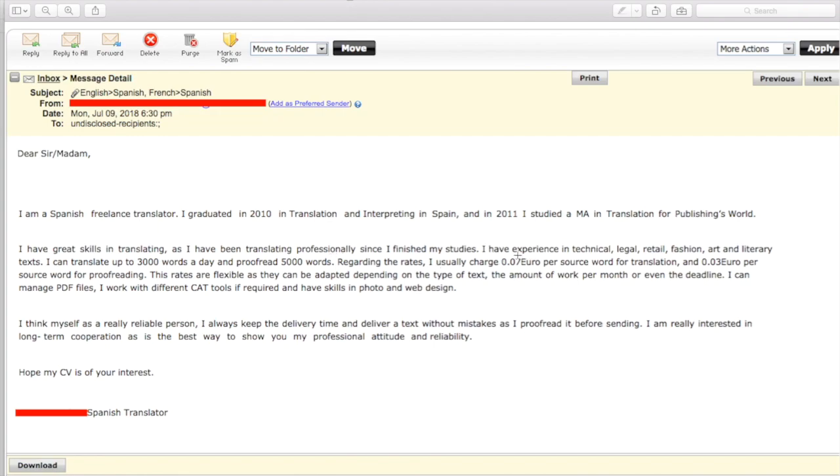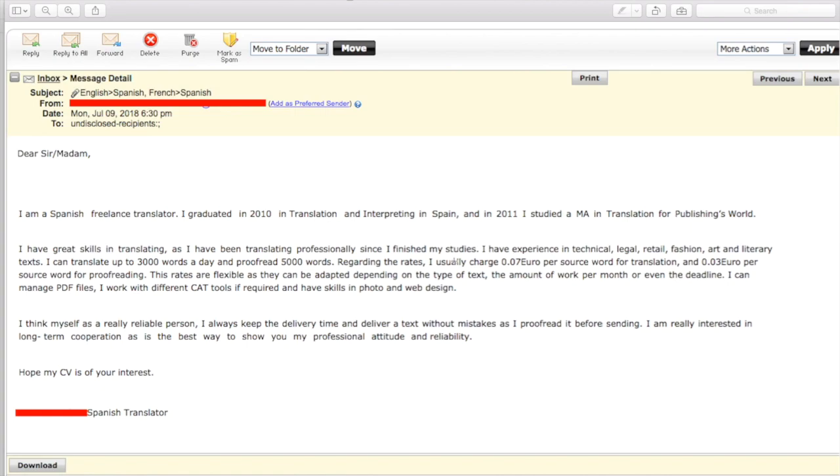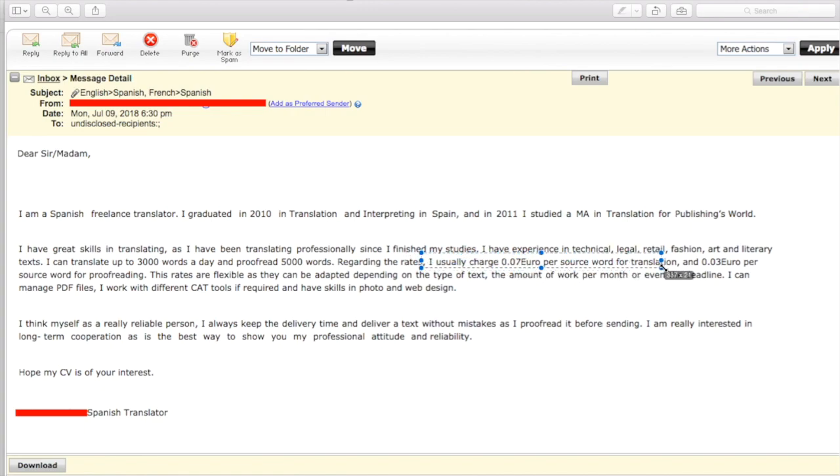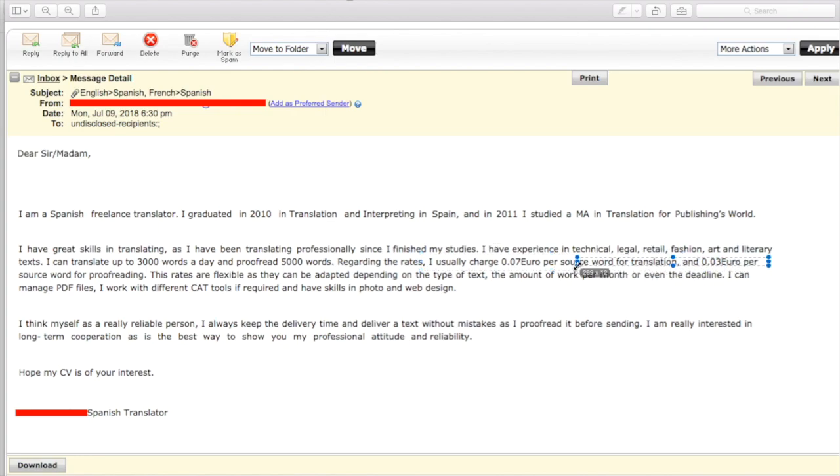Then I have experience in translating legal, retail, fashion, art, and literary texts. Fine. I can translate up to 3000 words a day and proofread 5000. It seems like quite a bit, but you said up to, so it means it'll depend. And you see this actually quite often, up to 3000 proofread 5000 seems also quite a bit, but same thing. Regarding the rates, I usually charge seven euro, here again, it just shows a lack of attention to detail because there's no space here. Maybe that's the way you do it there, but in English, you don't. I mean, not as far as I know in Spanish either. Anyway, it seems odd that there's no space here. So I would have someone look over it again.